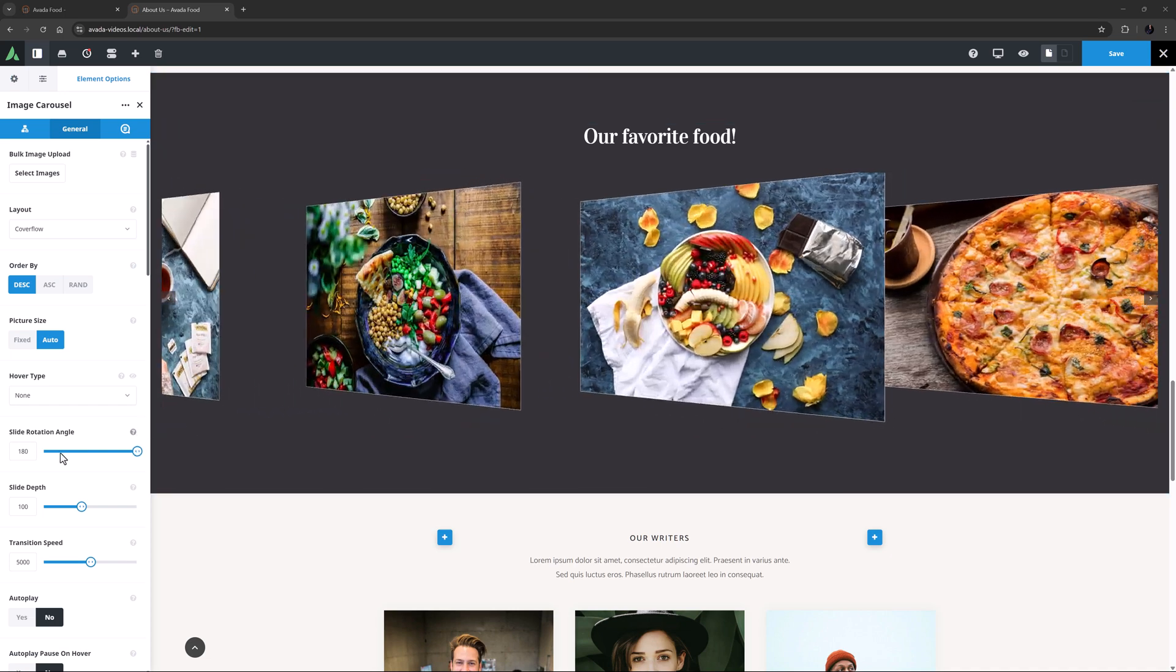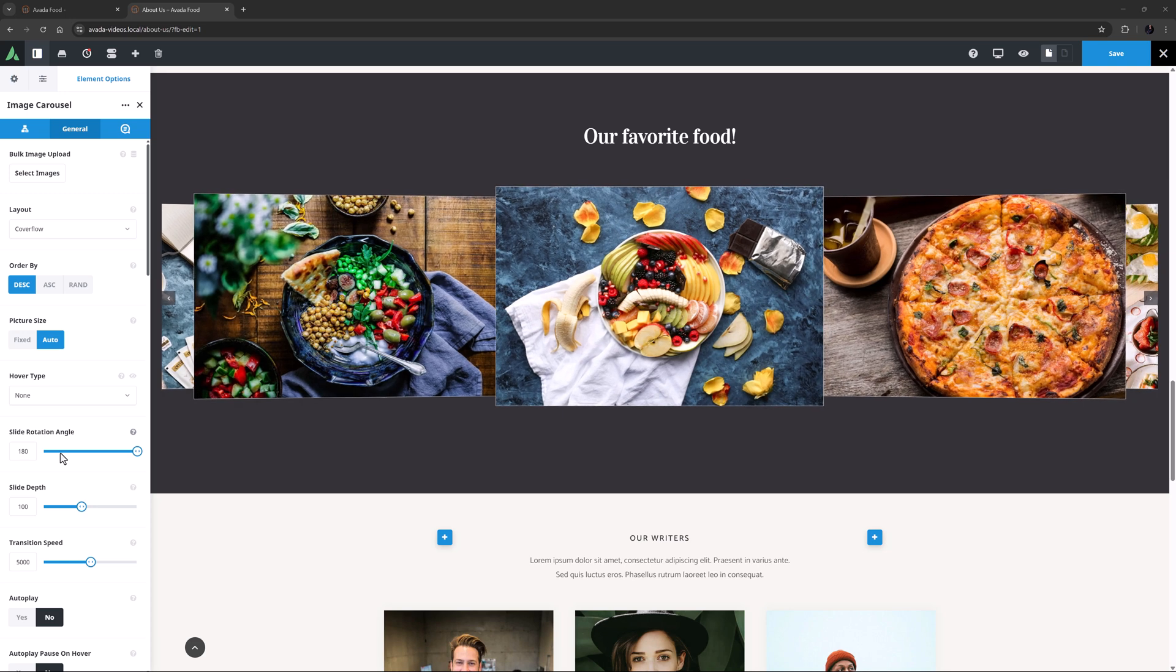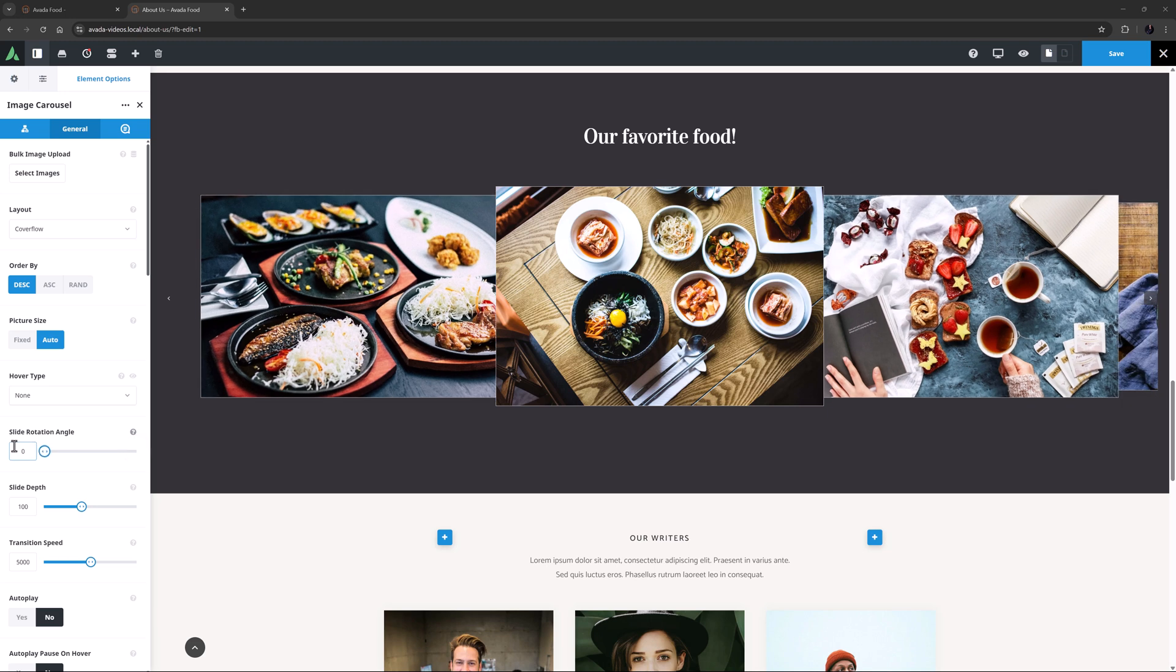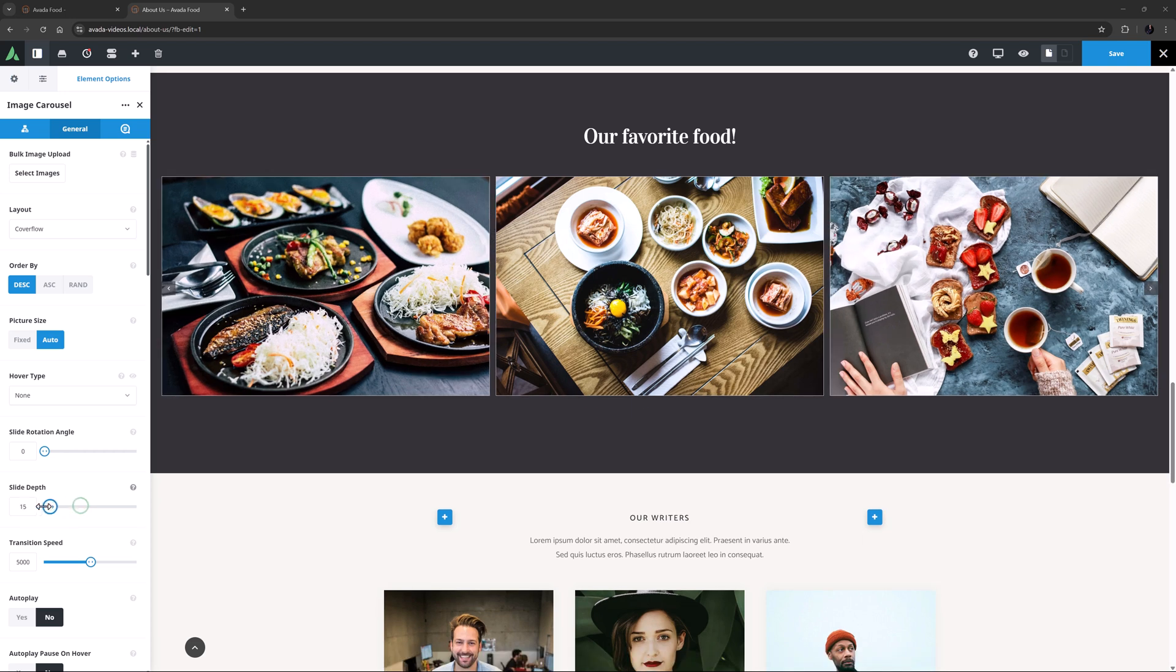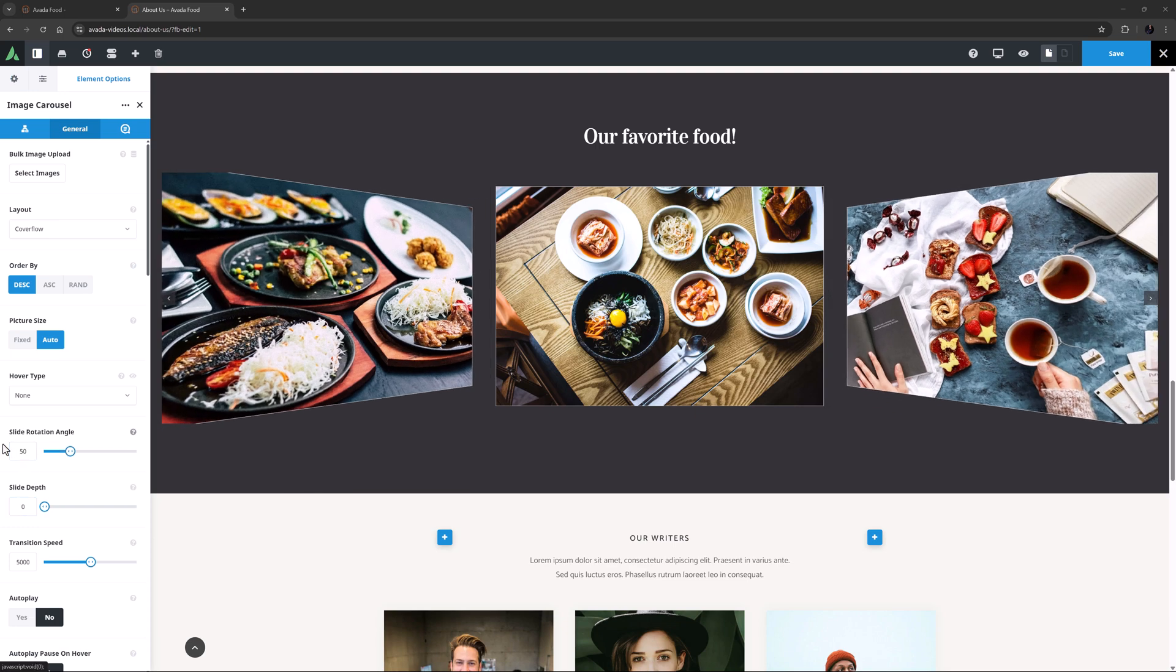Slide Depth, as the description explains, is where you set the Z-axis translation offset of the slides in the Cover Flow Layout. This can be anywhere from 0 to 250, and 100 is the default. If I set the Slide Rotation Angle to 0, we can best see the effect. As the Slide Depth is on 100, we can see the images have depth through the Z-axis. And if I reduce it to 0, they don't. In this case, I think I will leave the Slide Depth on 0 and set the Slide Rotation Angle back to 50 degrees.